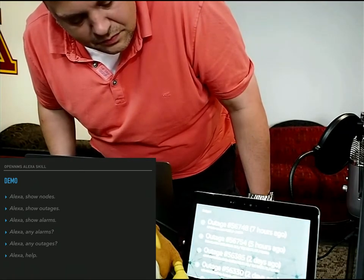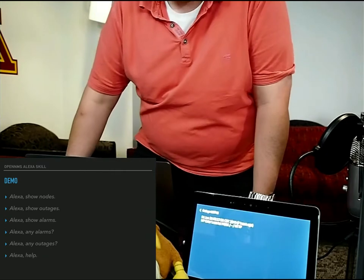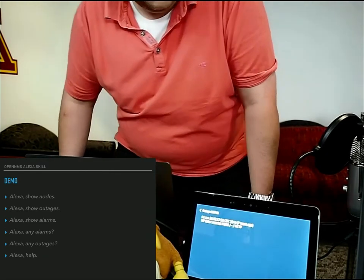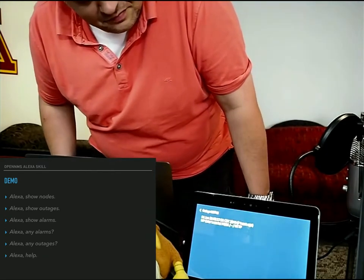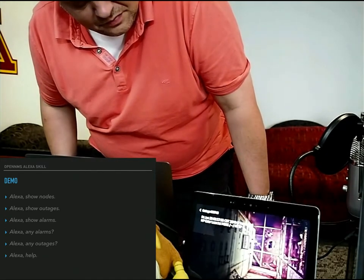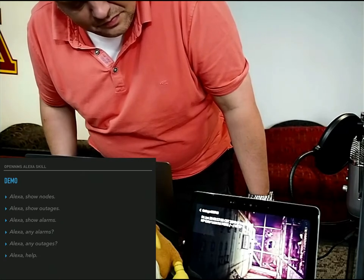Outage number 56,748. Seven hours ago. Interface. Note HP Color Laser Jet M553. Service HTTP.